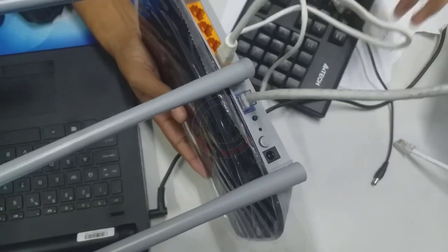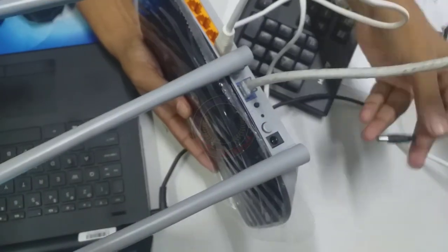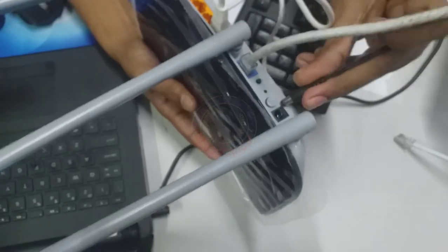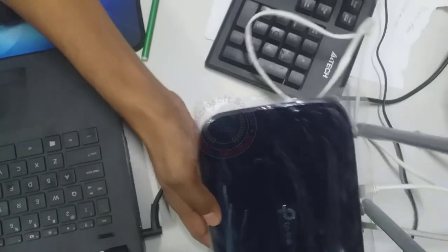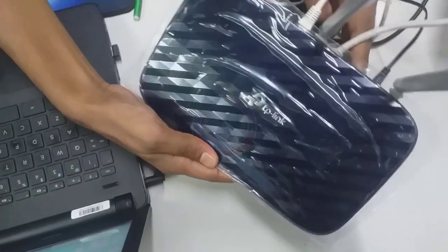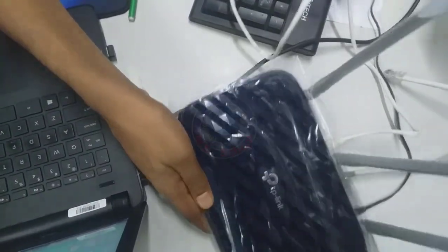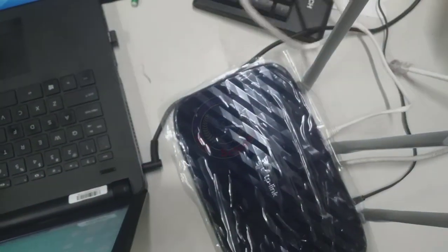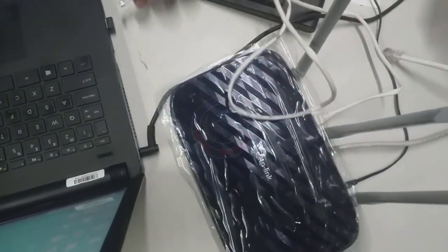Plug an Ethernet cable from the Internet source to the Internet port. Connect your PC or laptop to the router. Plug router into a power source.